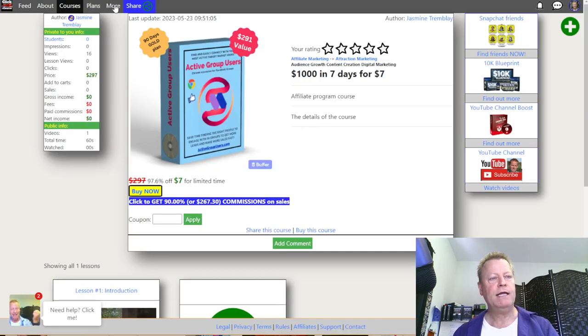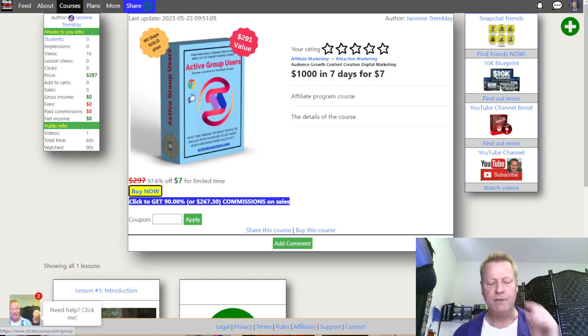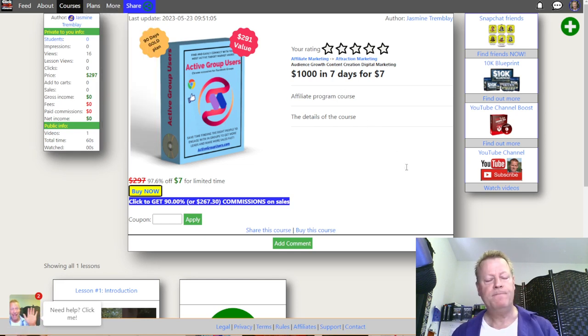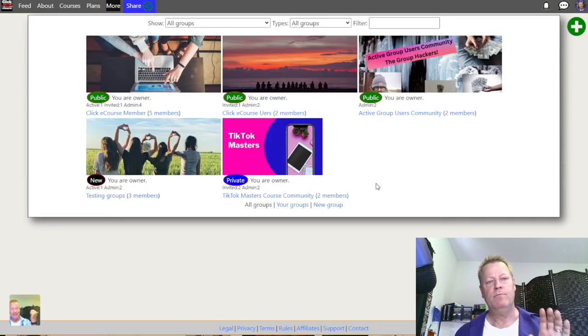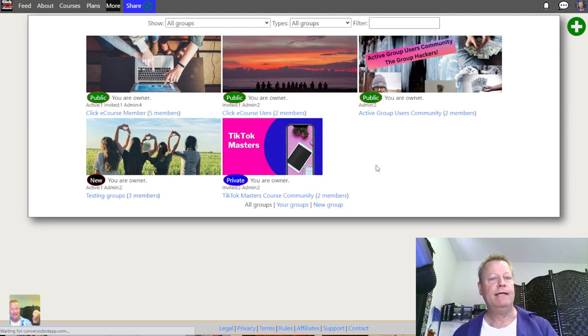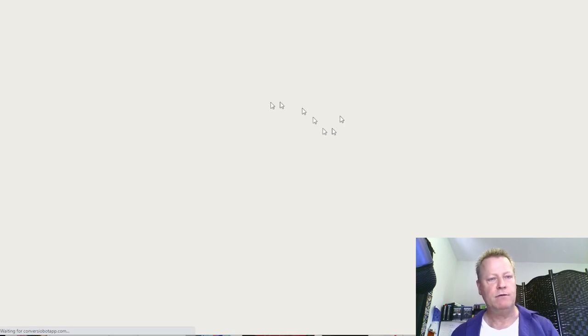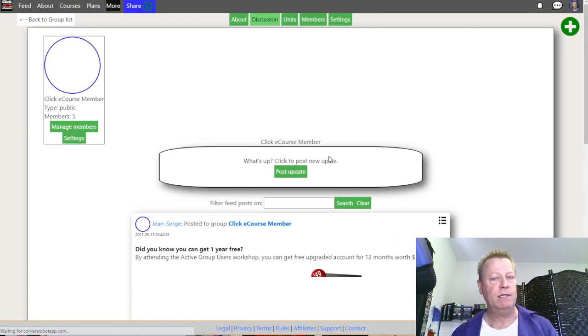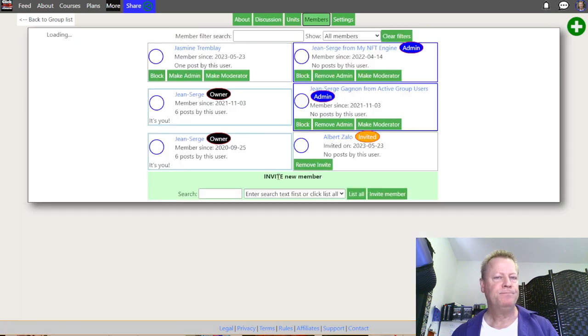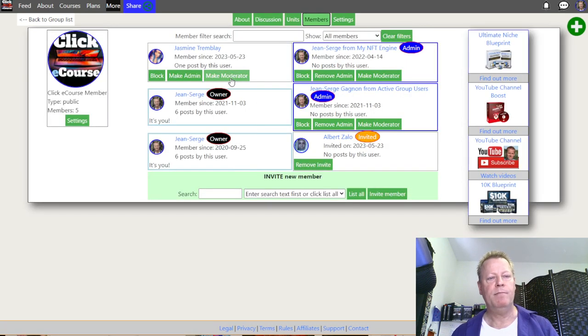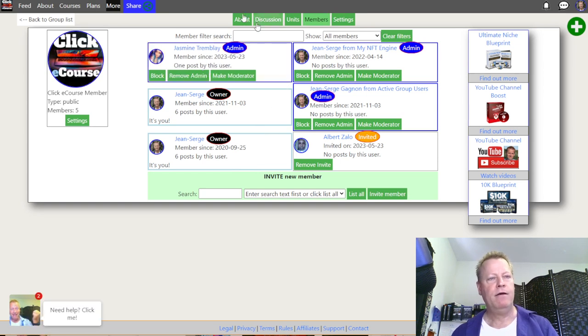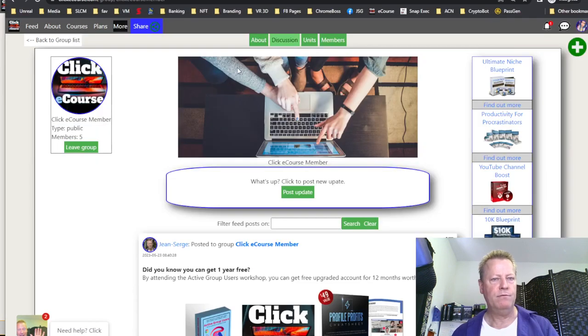You can actually give somebody else admin rights in the group. If I go back to Groups and go to that group, I can edit the members and grant Jasmine admin rights — make her an admin or a moderator. Let's make her an admin.